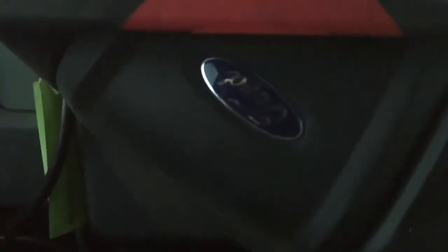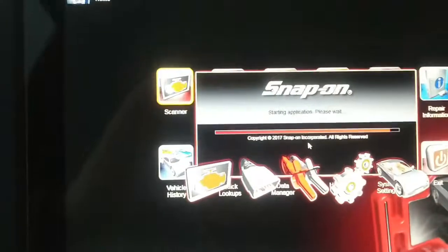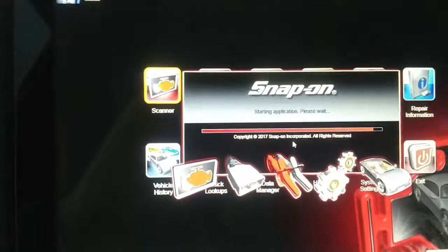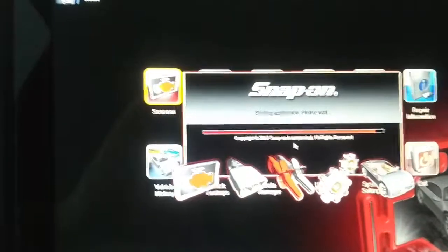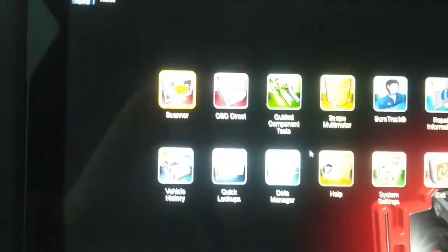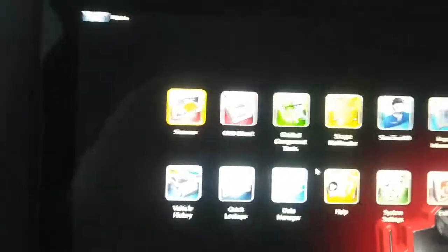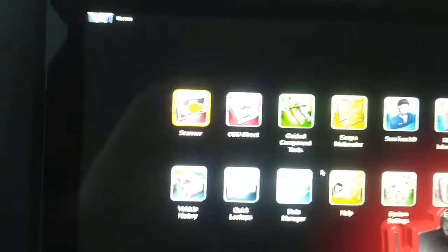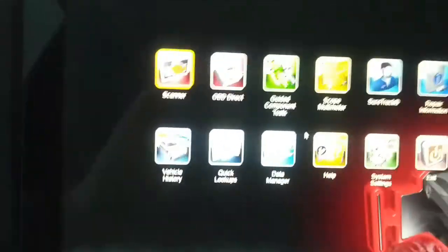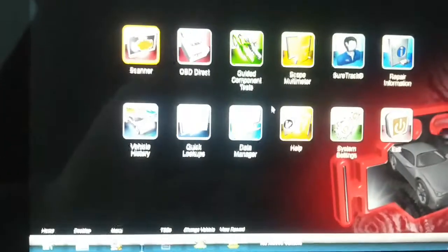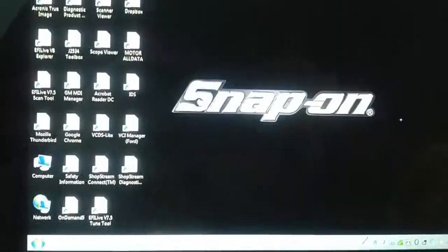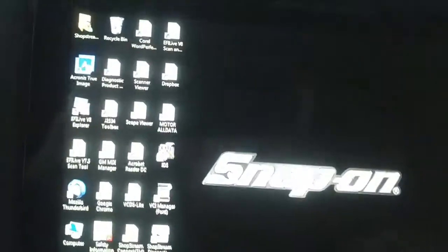Okay, so today we're working on a 2013 F-150. The customer has lost both of his keys. He has a new key cut from the dealer and we're going to program it. I've already tried with the Snap-on software and unfortunately it doesn't support PATS programming, so I'm going to use Ford IDS.